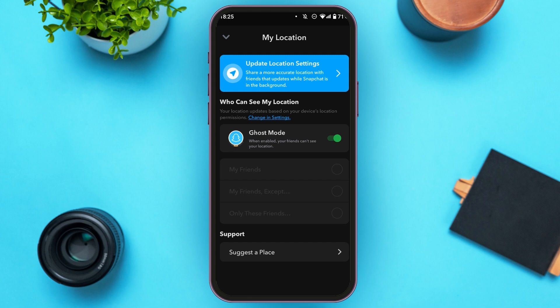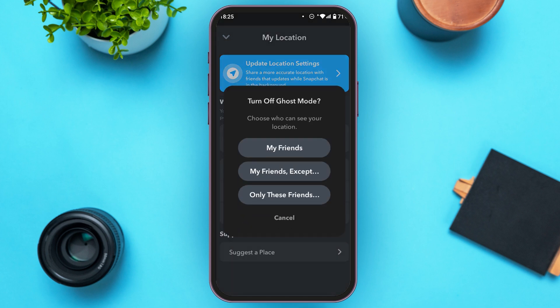Right now, Ghost Mode is enabled, which means your location cannot be seen by your friends. So if you want to share your location with one of your friends, all you have to do is toggle the button right next to Ghost Mode. Now you can see this kind of option will pop up.